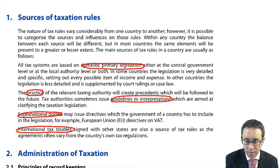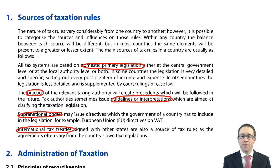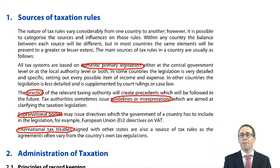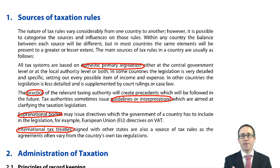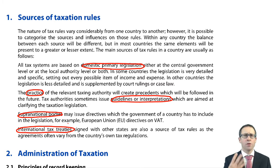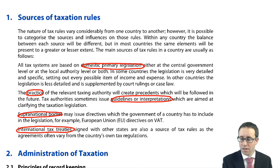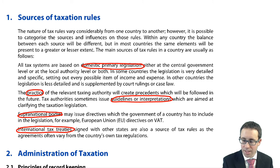Likewise, international tax treaties. There are tax treaties between the UK and the US, the UK and Canada, and others, about who taxes the profits of a particular global entity depending upon where it is based. And also, if profits are taxed twice, how do we give any relief from that double tax that has been paid? So essentially there are four sources of tax rules: domestic legislation, the practice that gives rise to guidelines and interpretations, supranational bodies, and international tax treaties.